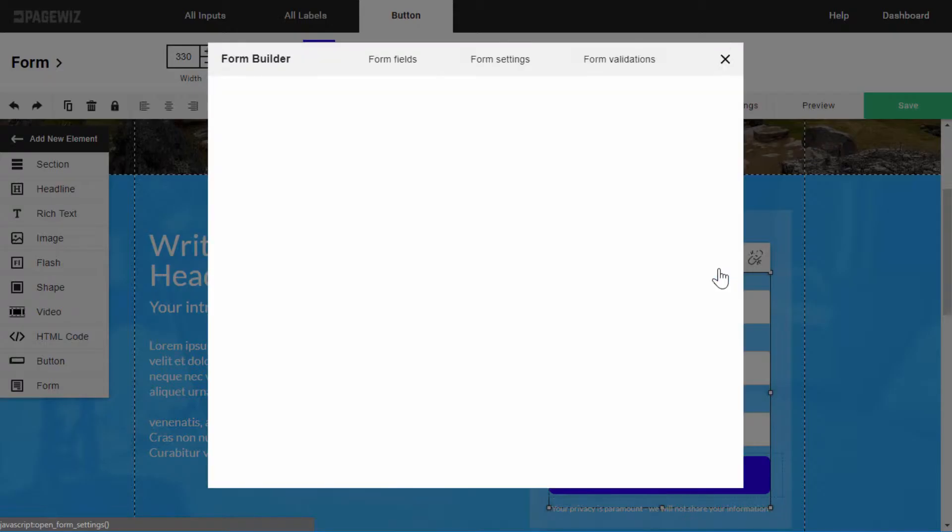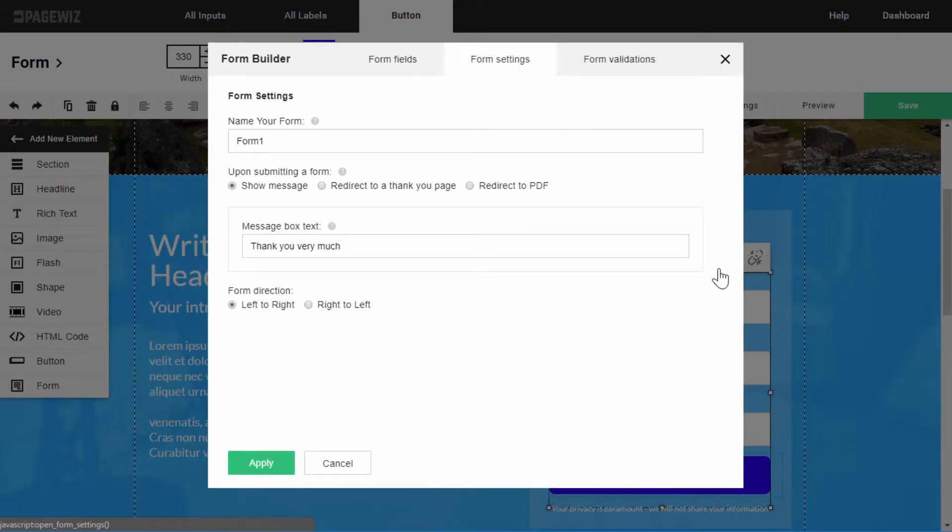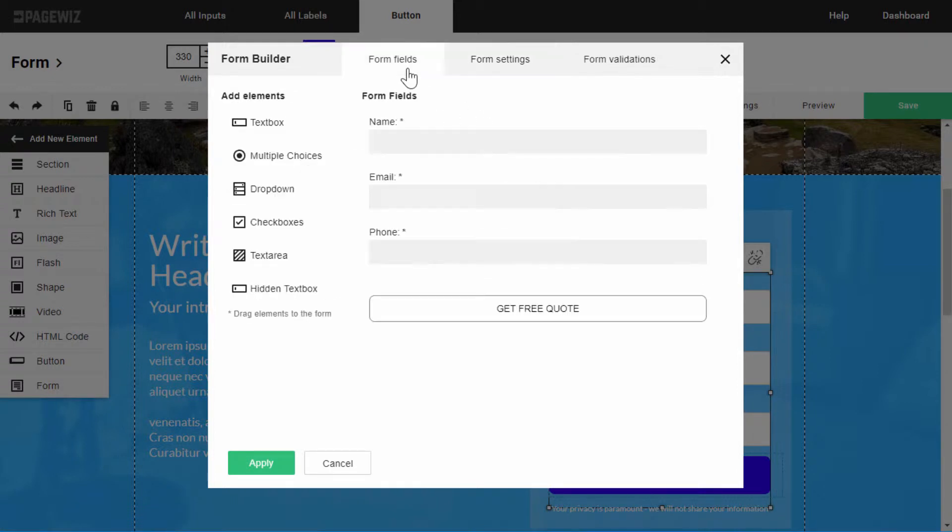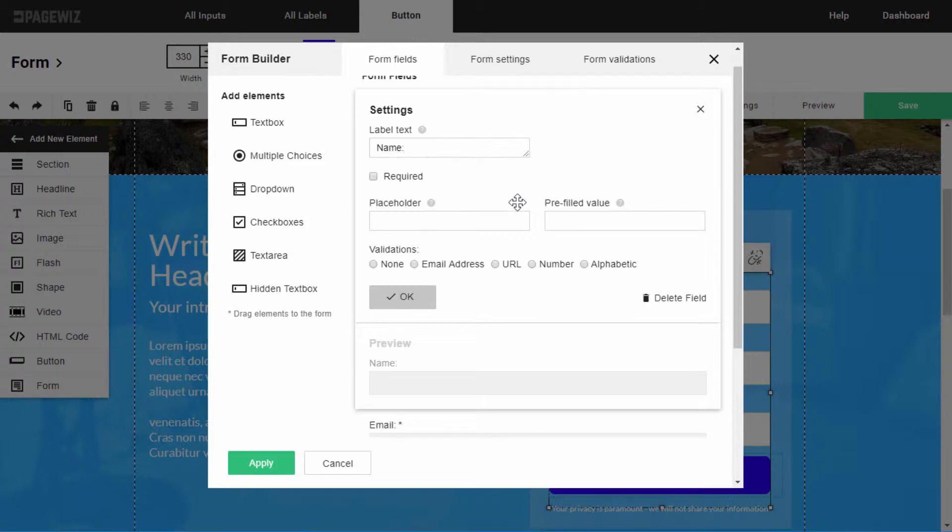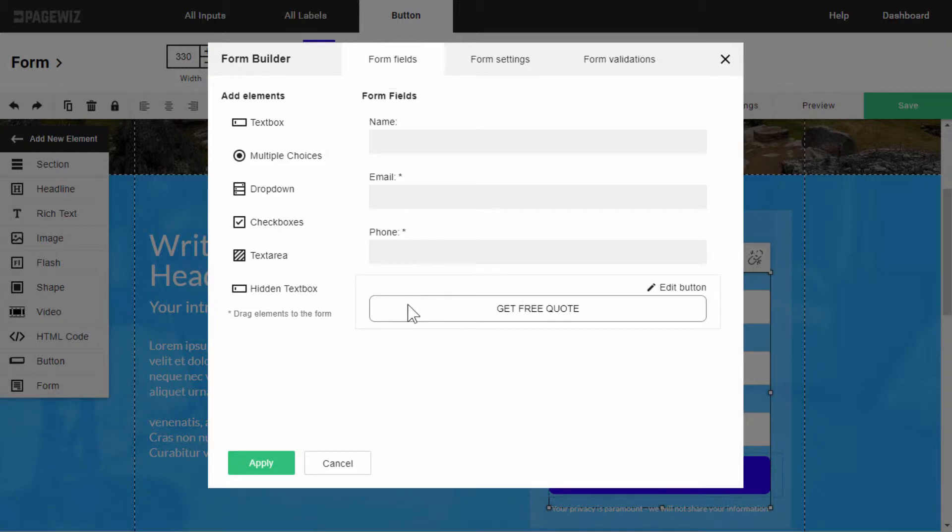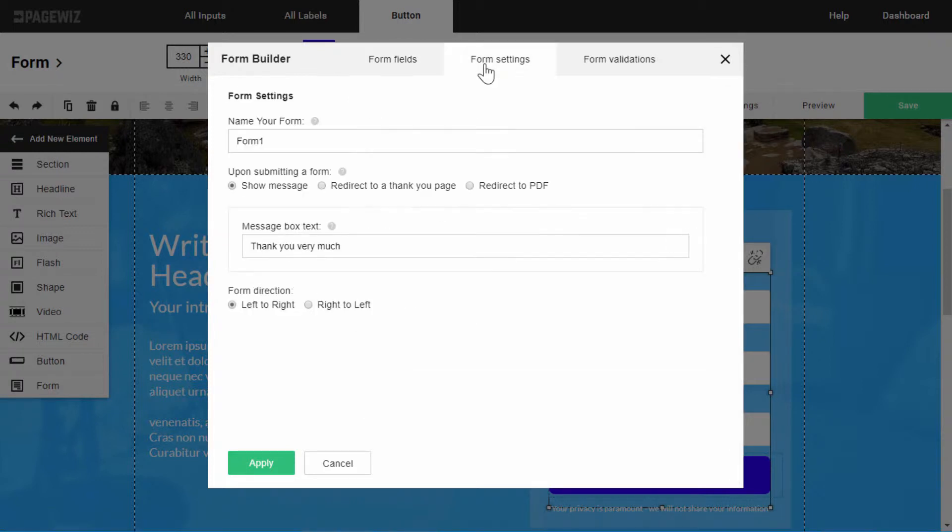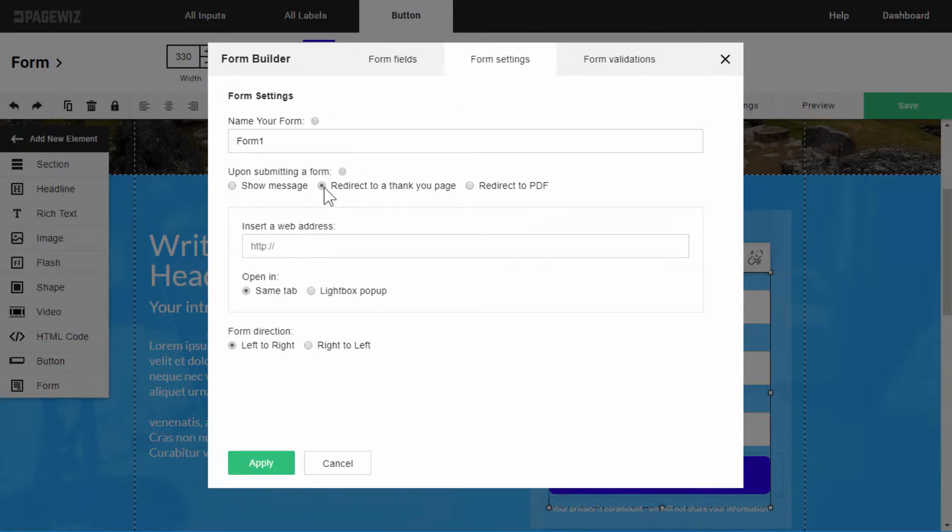There are also plenty of options for the form settings. I can set validations on my form fields to ensure people leave their details correctly. For instance, if this is a name field, let's make its validation alphabetic. The form settings make it just as easy to redirect your leads to a thank you page.